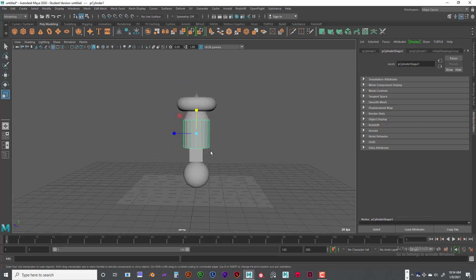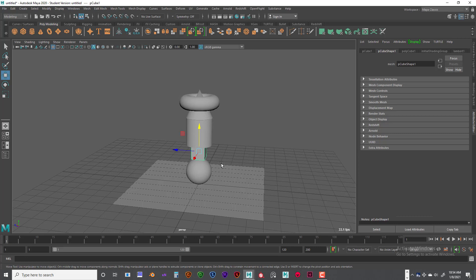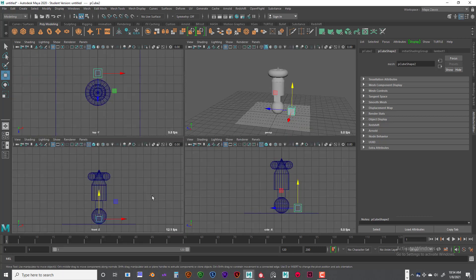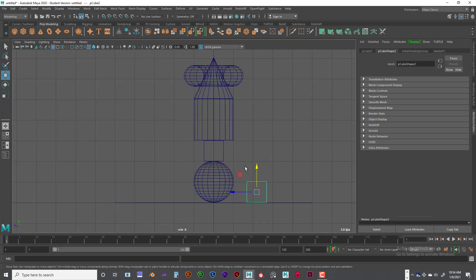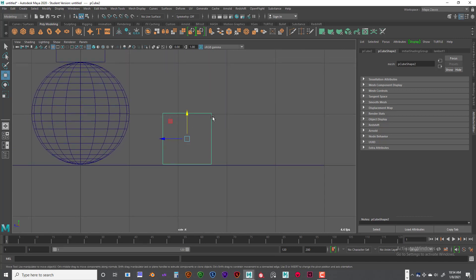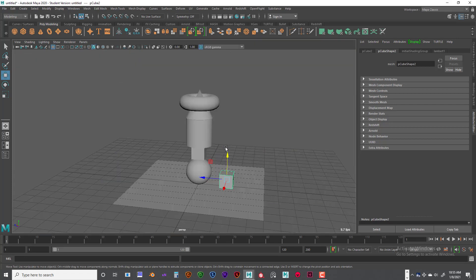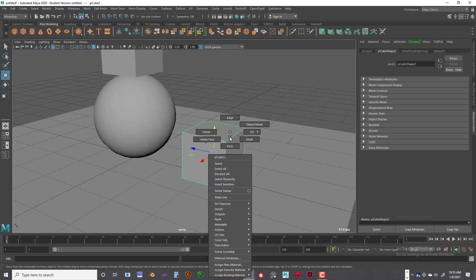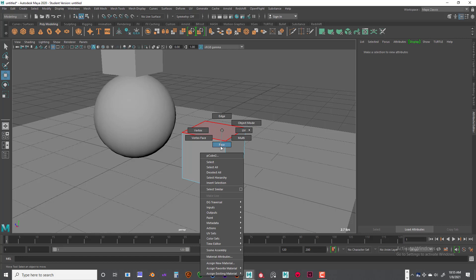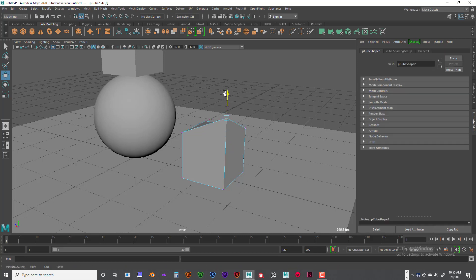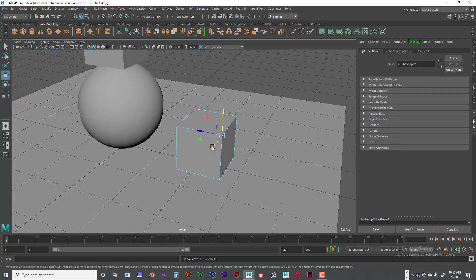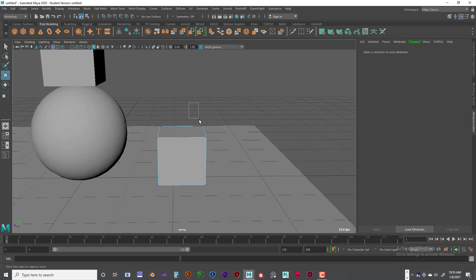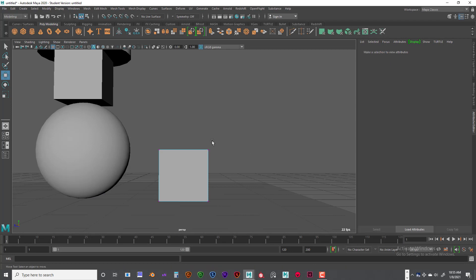What if you want to move vertices around and get something totally different? Let's duplicate that cube with Control+D and move it over. To create a different shape, we need to go into component mode. An object is made of faces, vertices, and edges. If I right-click over an object, I can go to edge, face, or vertex. If I click on vertex, I can click on a point, hit W, and move that vertex up. I can do multiple selections by marquee-selecting that area.